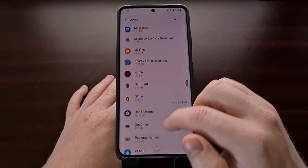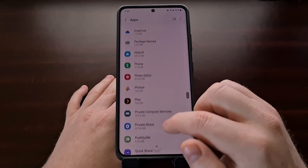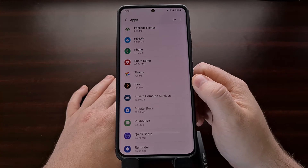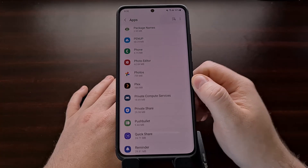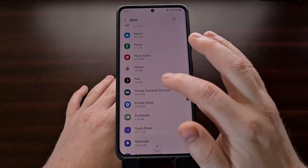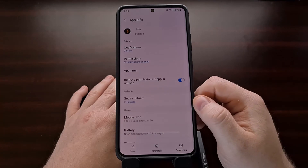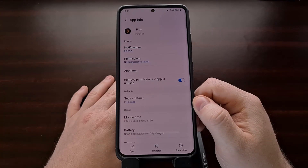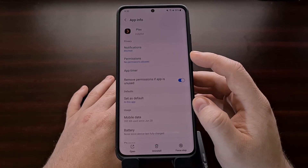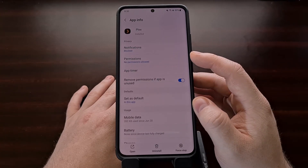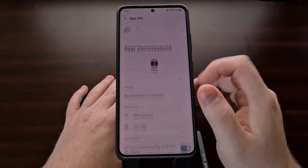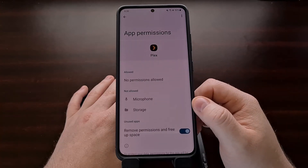So if, for example, we were curious about the Plex application, we're just going to go find the application in the list, tap it, and then we're going to find the permissions section right here and tap that.